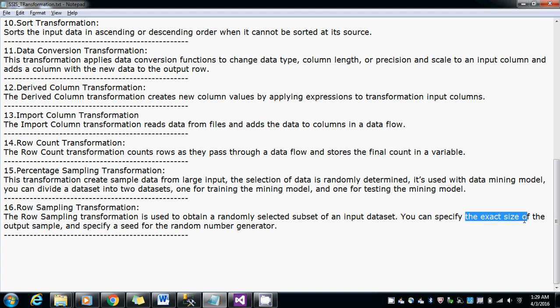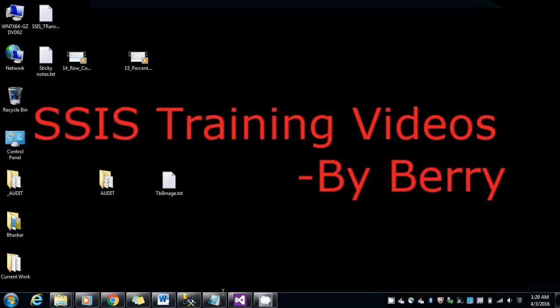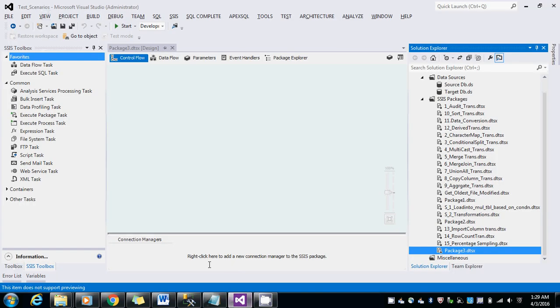would be the exact size whatever I mentioned. The same number of records would appear in multiple runs. Let me show you the demo. I've created a package here, let me rename that.